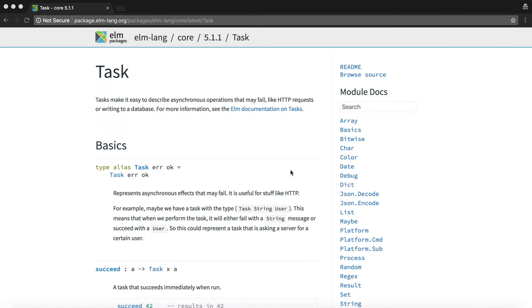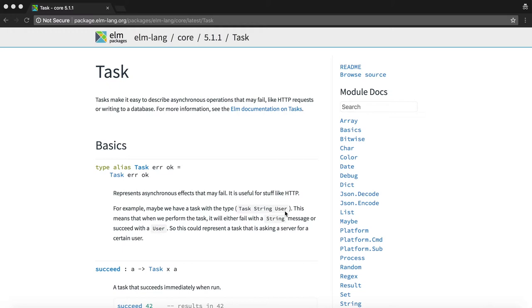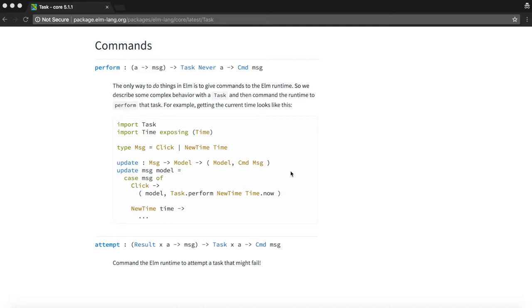If we take a look at the documentation we see that the task is part of the elm lang core package. It also says that tasks make it easy to describe asynchronous operations that may fail like HTTP requests or writing to a database. It also says that if we have a task of type task string and user, this means that when we perform the task it will either fail with a string message or succeed with a user. Now to perform or use the task it provides two functions: perform and attempt, both of which will execute the task. The only difference being we use perform when we know that the task won't fail whereas attempt has an expectation of failure.